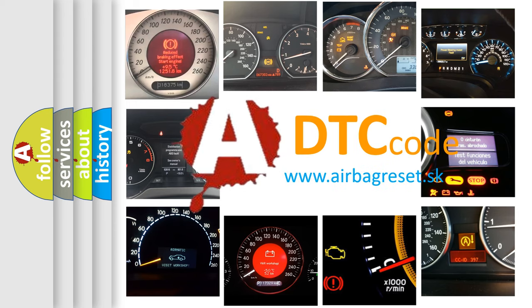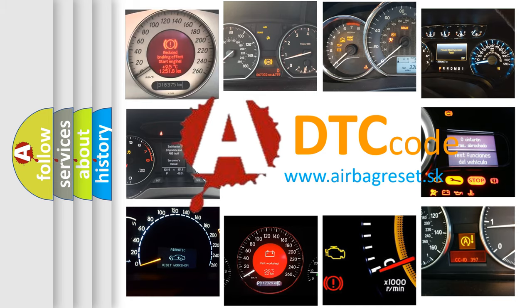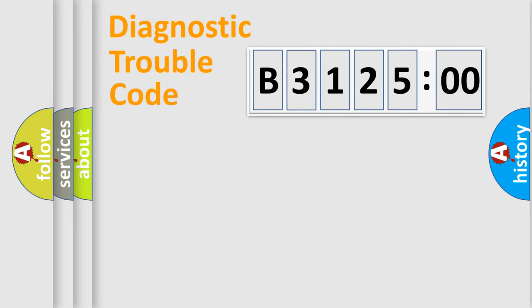What does B3125:00 mean, or how to correct this fault? Today we will find answers to these questions together.